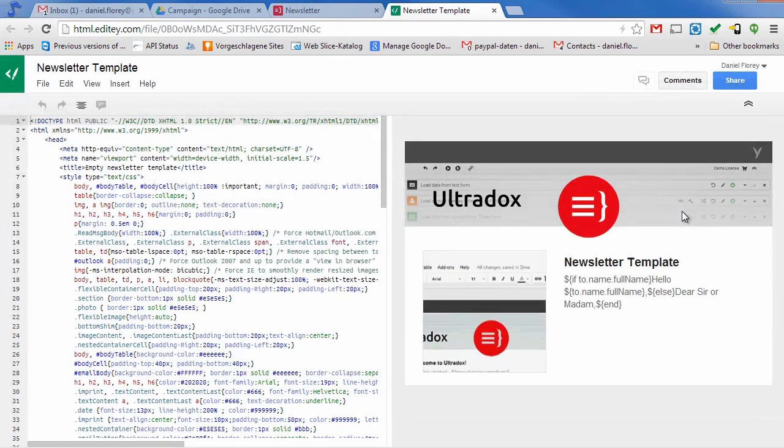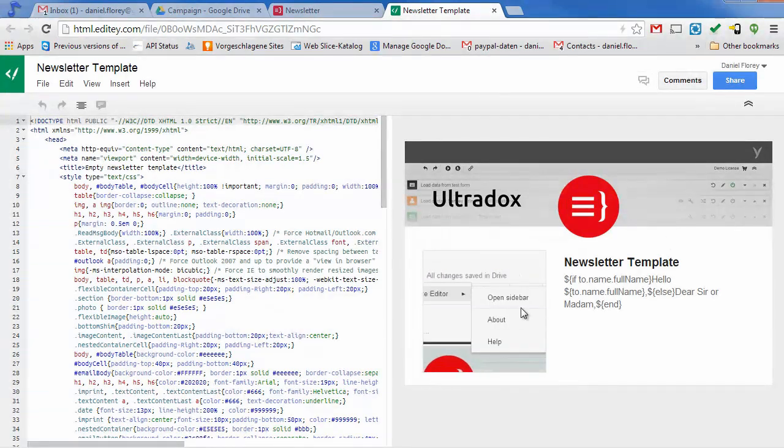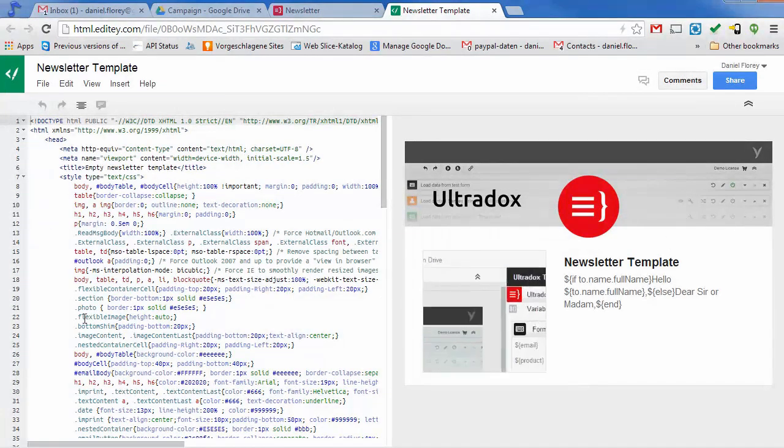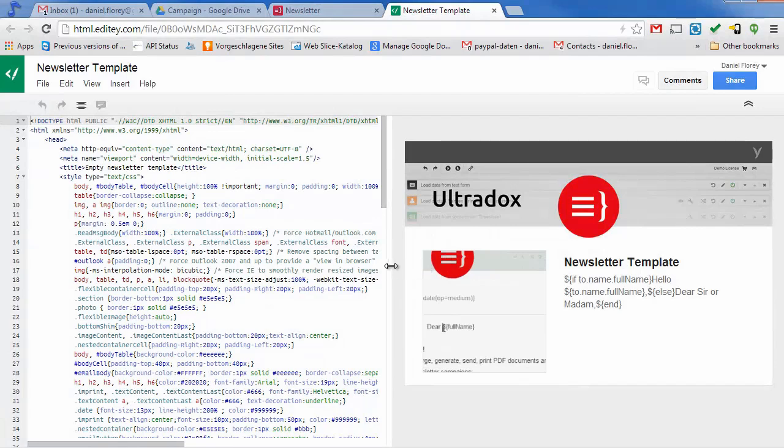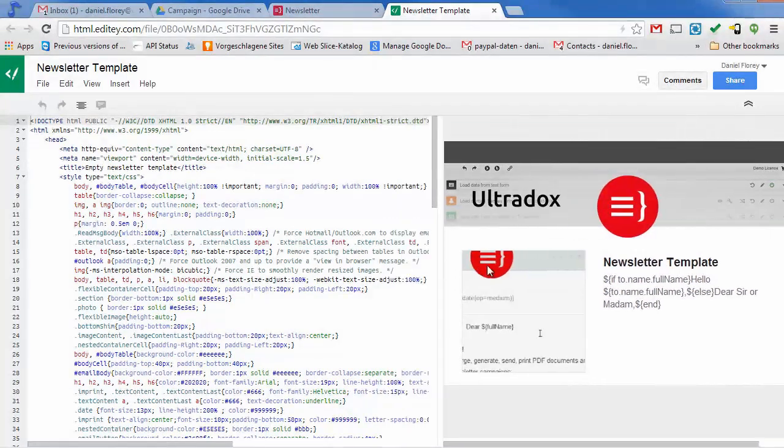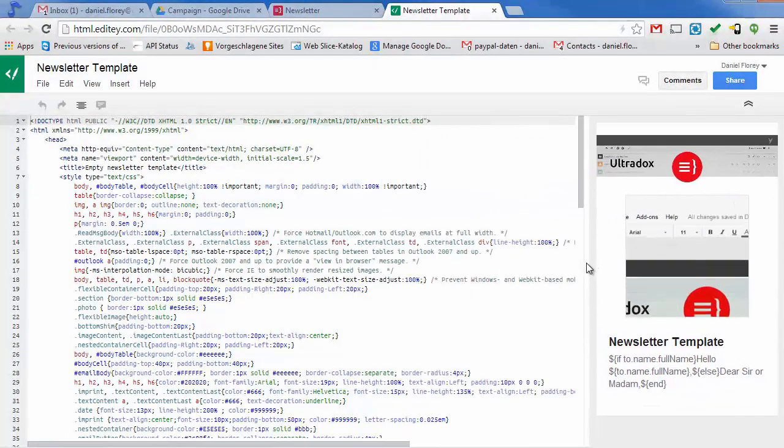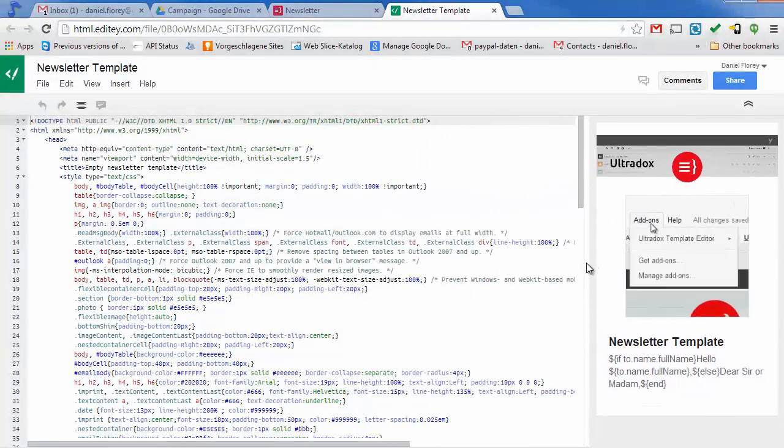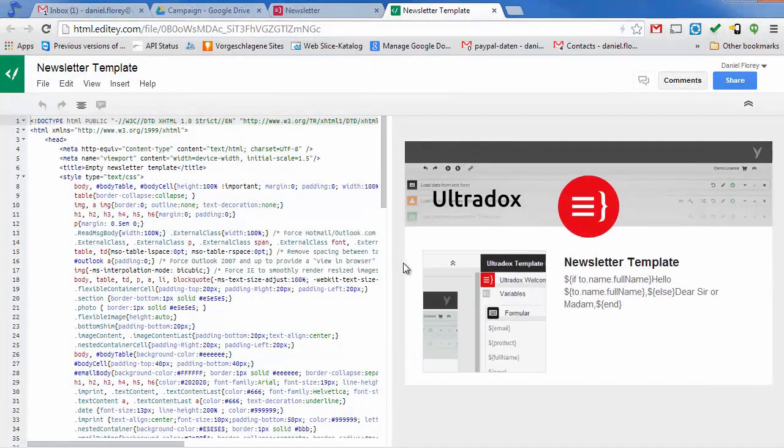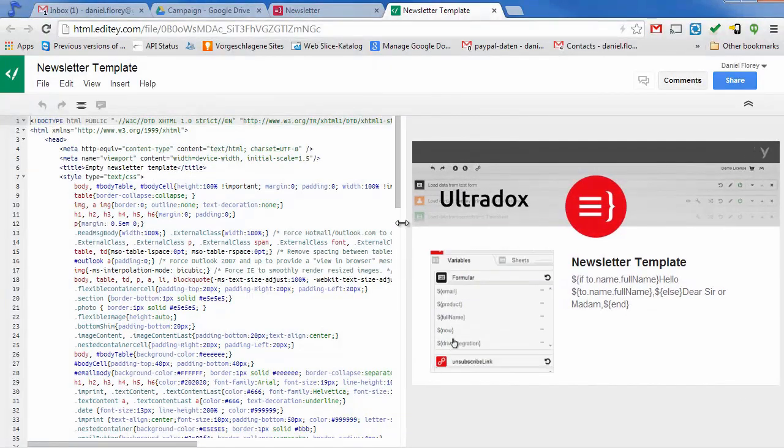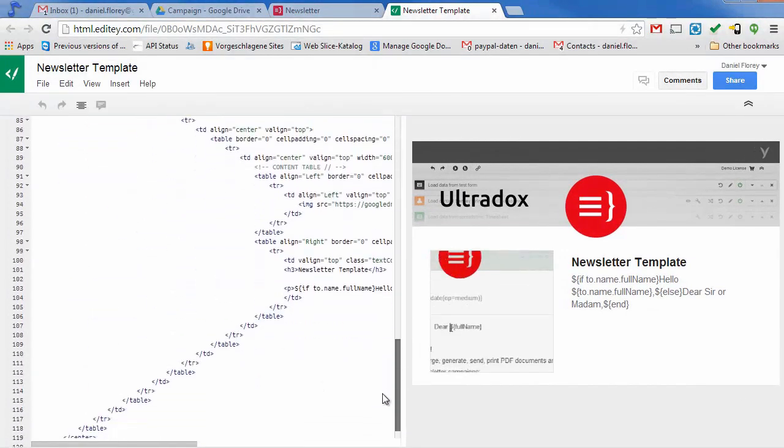Clicking on the edit icon will open the HTML template editor in a new browser tab. The HTML editor provides a preview of the mail on the right hand side. You will find all the features that you know and love from Google Docs like real time collaboration, revision history and more.